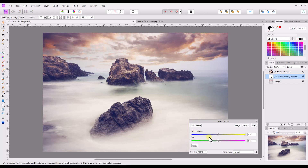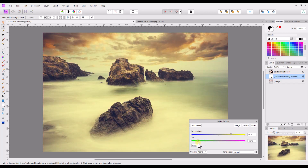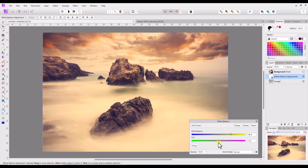You also have a tint setting which you can use to make the image look more green or more magenta. This can help — for instance, if you raise the white balance to make it look warmer and you go towards green, this will bring out more red in that particular image.